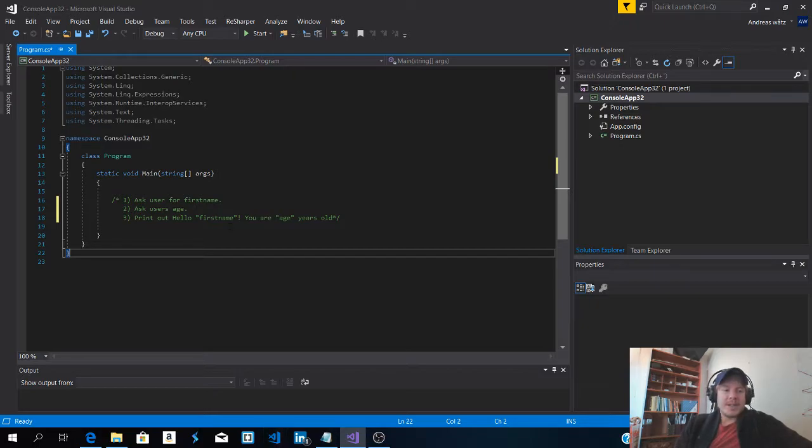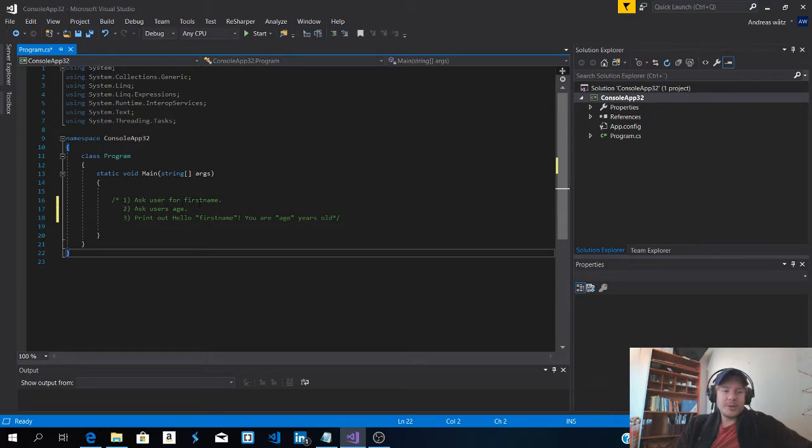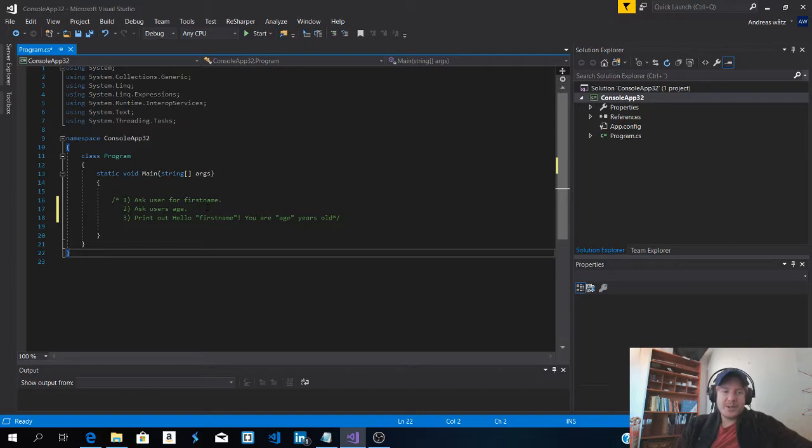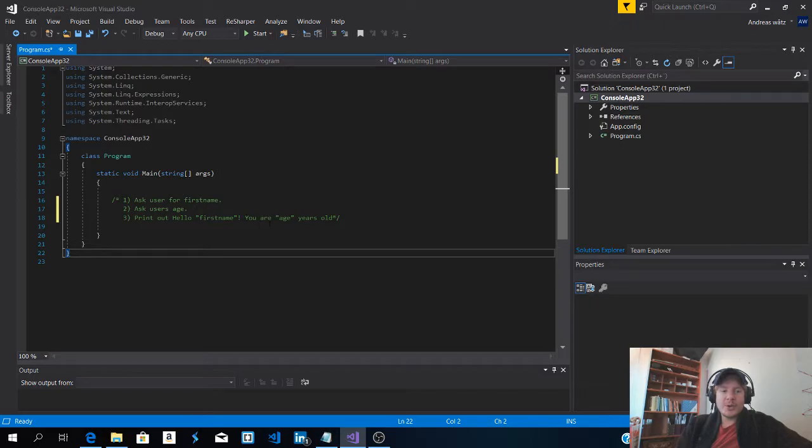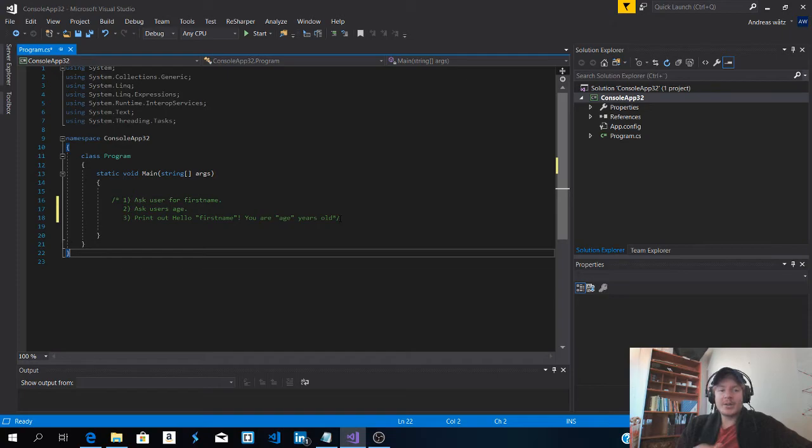So this exercise is that you need to ask the user for their first name. You're going to ask the user for their age. After that you're going to print out hello first name and you are age years old. Okay so pause the video and try to solve this. Use the internet and good luck.